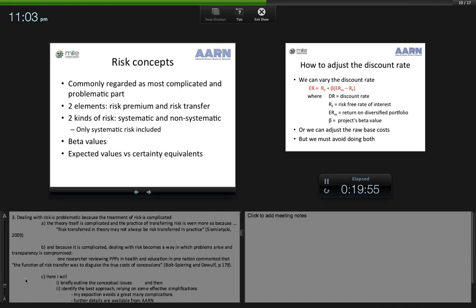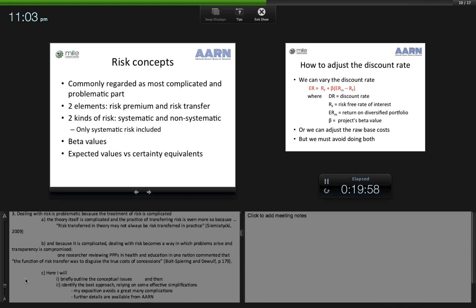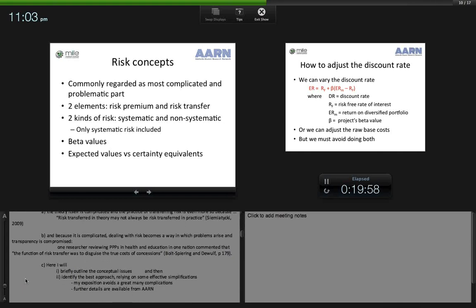Dealing with risk is problematic because the treatment of risk is complicated — the theory itself is complicated, and the practice of transferring risk is even more so. As one commentator notes, risk transferred in theory may not always be risk transferred in practice. Because it is complicated, dealing with risk becomes a way in which problems arise and transparency is compromised. One researcher reviewing PPPs in health and education commented that the function of risk transfer was used to disguise the true costs of the PPP concessions.